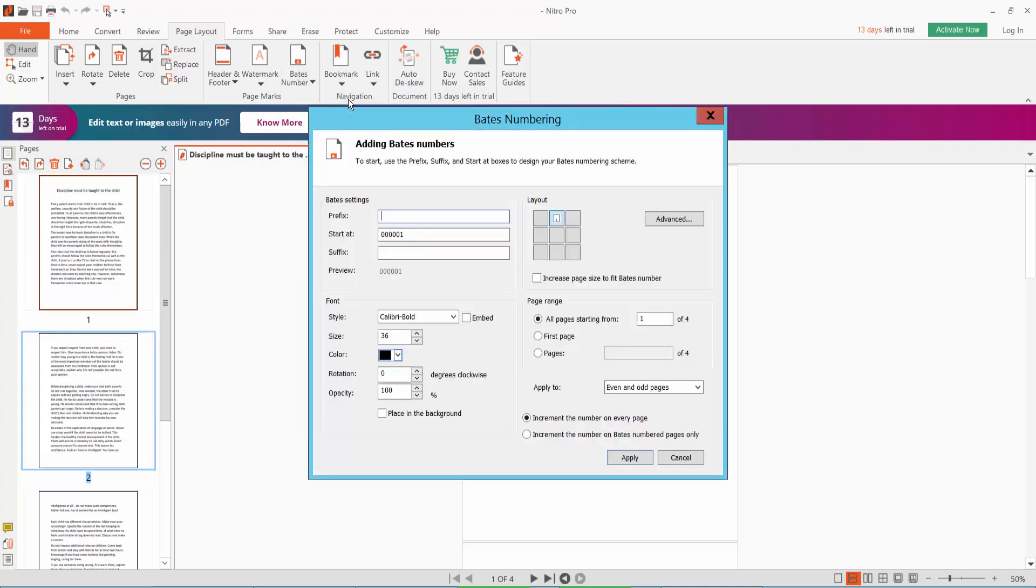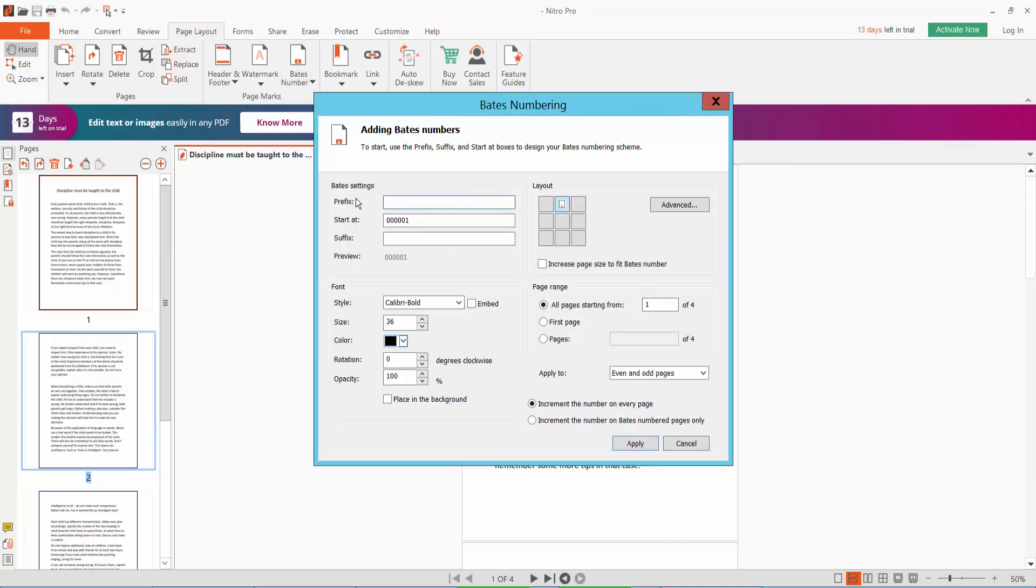Here is Bates setting. Type here bates number prefix, we will type BM. And bates number structure, double zero.